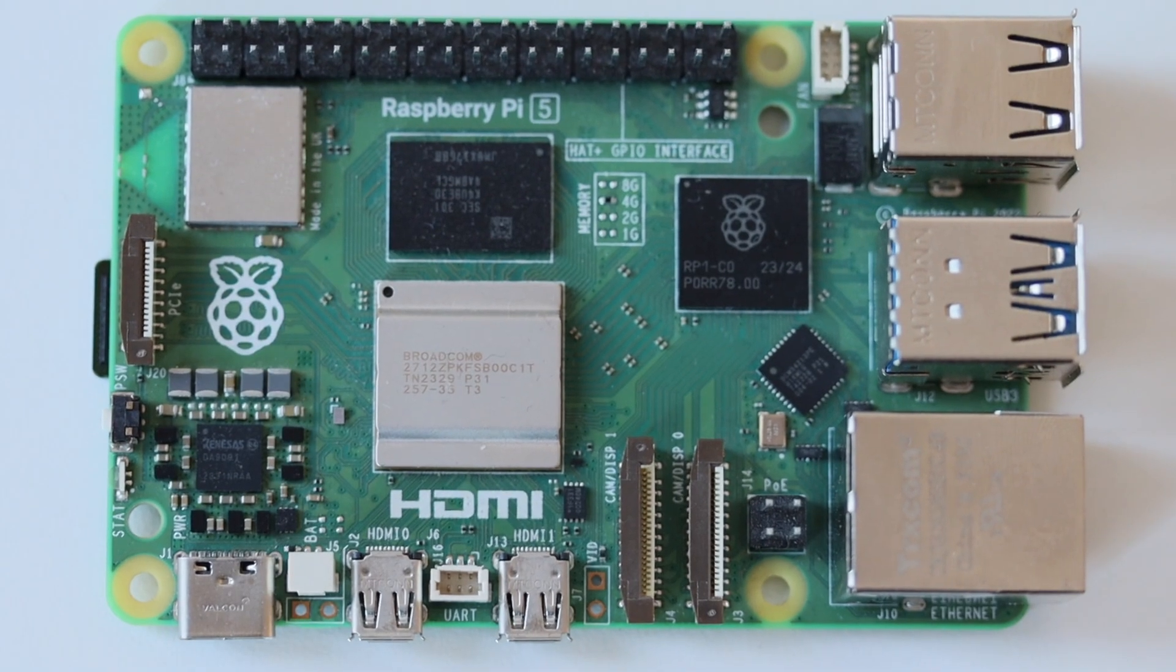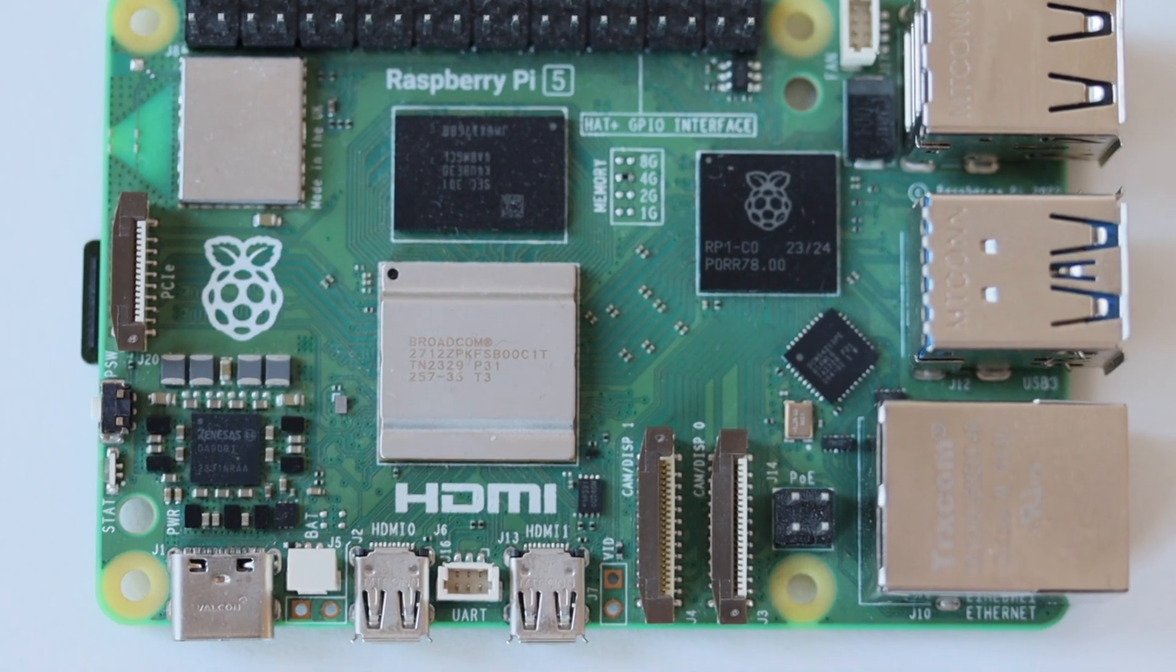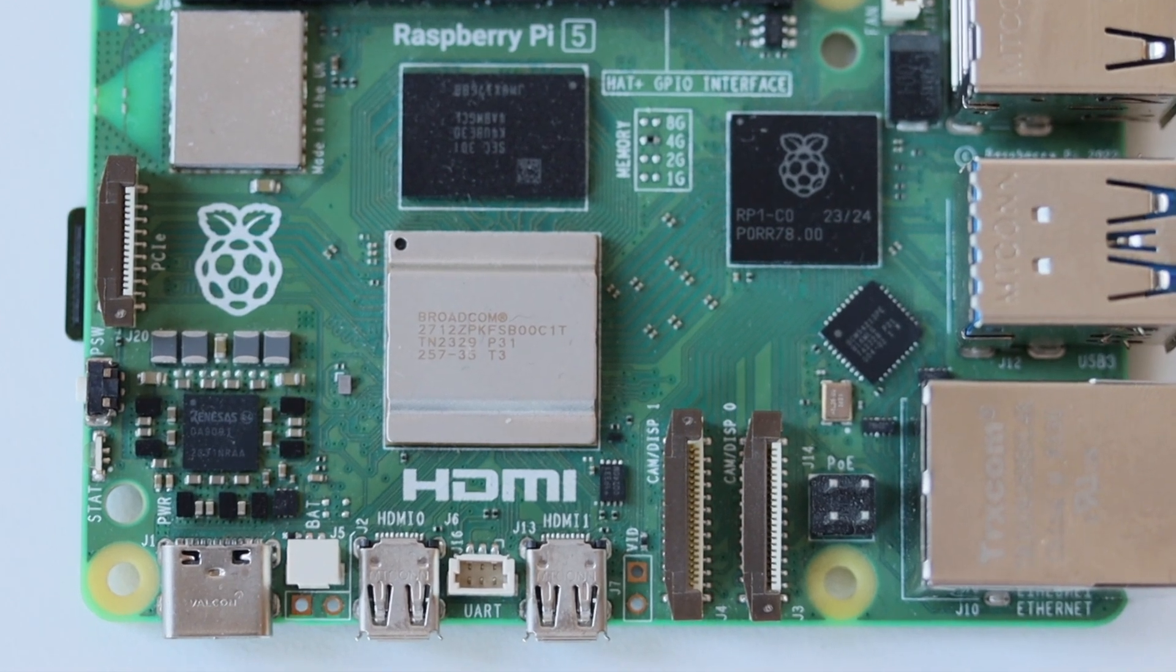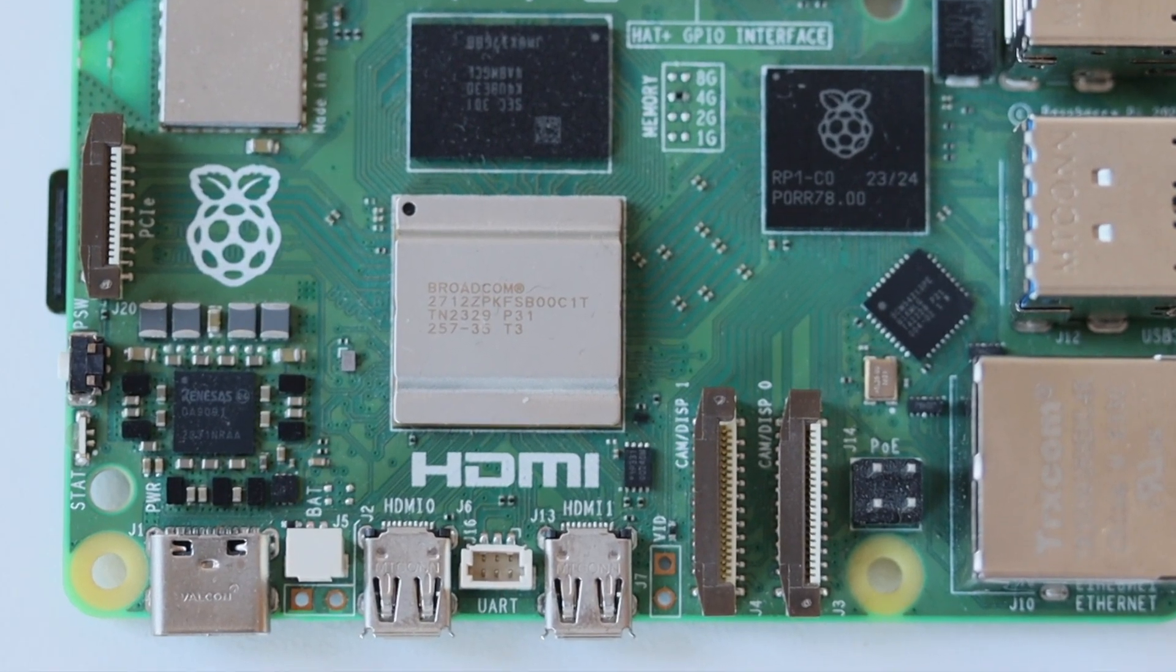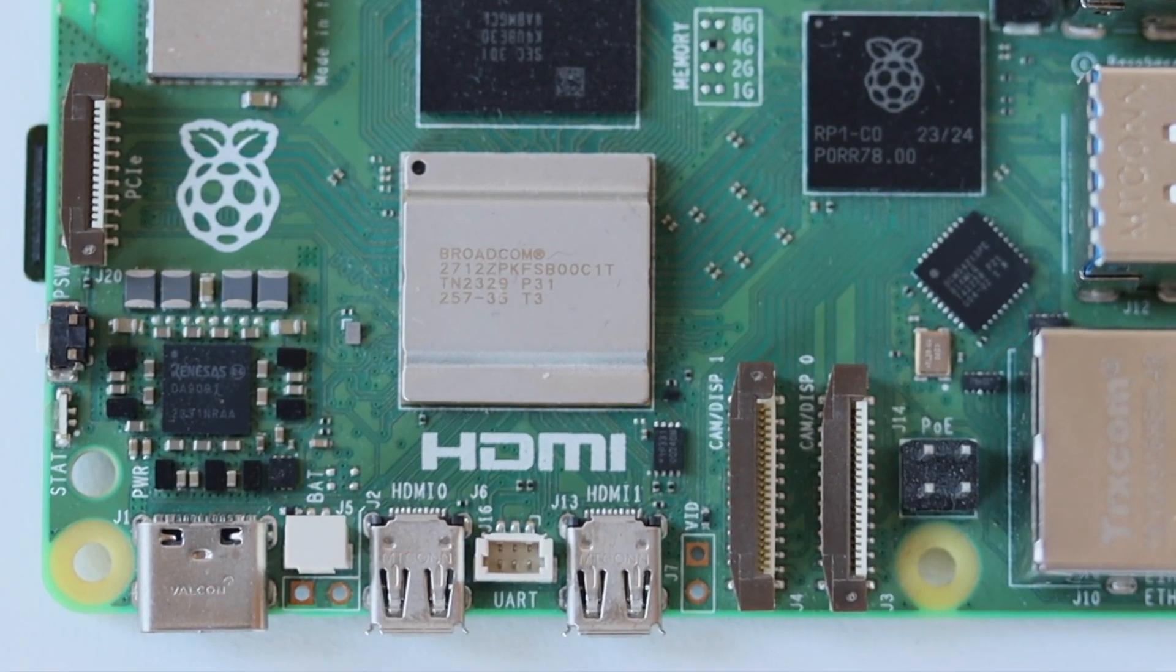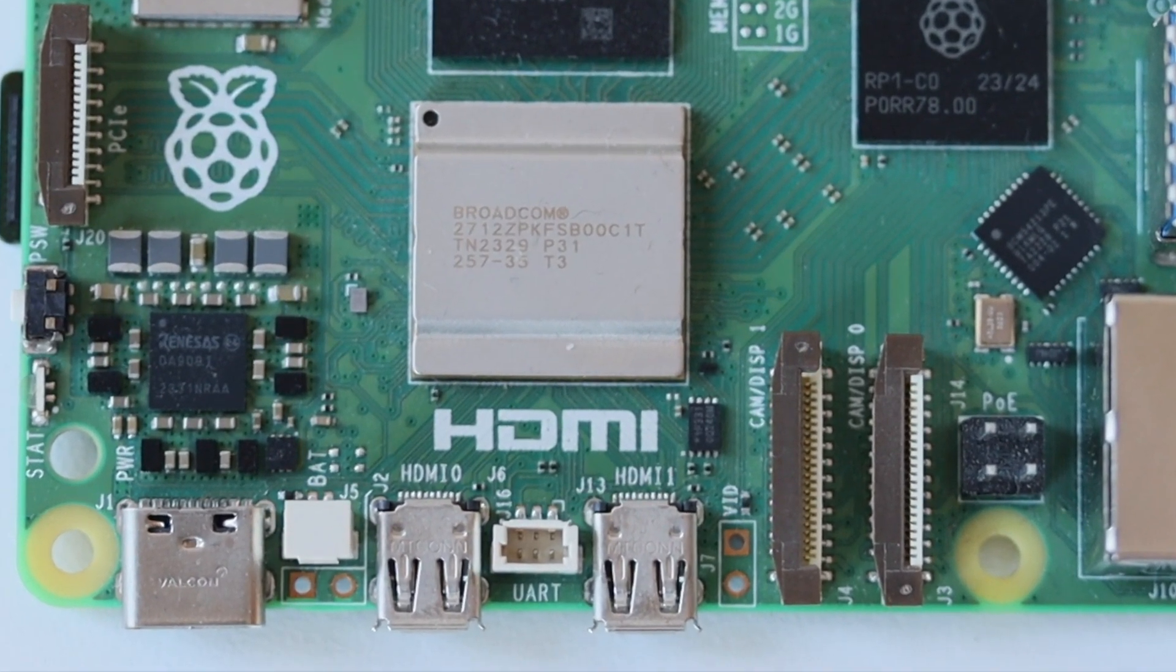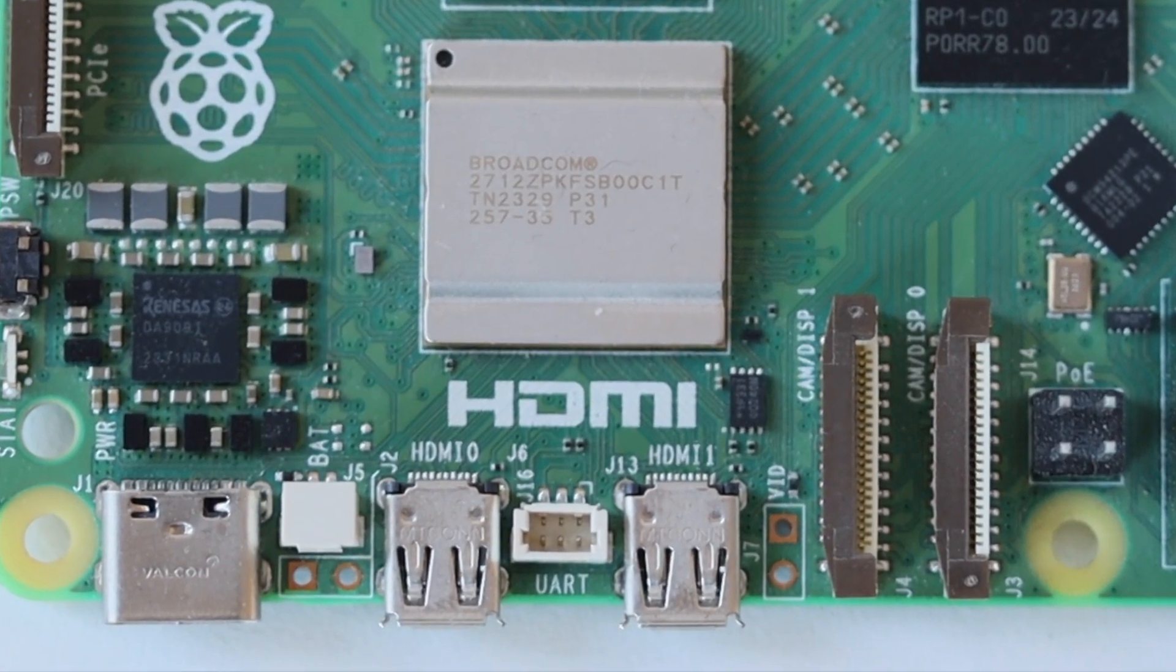UART stands for Universal Asynchronous Receiver Transmitter. Devices like the Raspberry Pi Debug Probe with UART allow you to connect and exchange data between two computers. For example, you can connect Raspberry Pi 5 to your PC and do early debugging over UART.